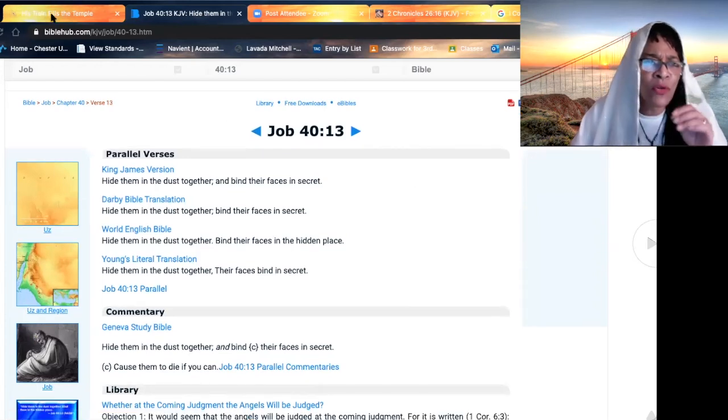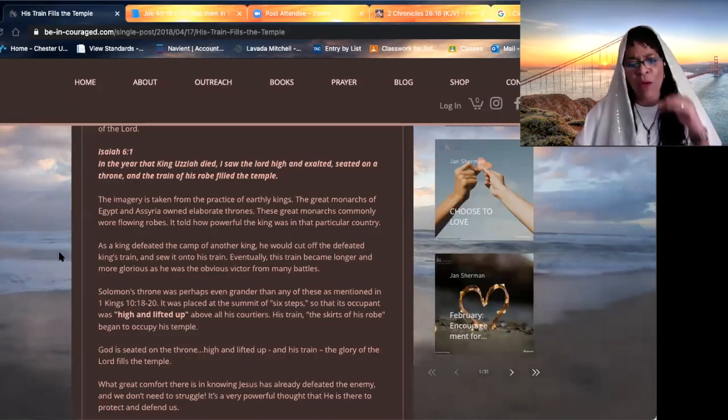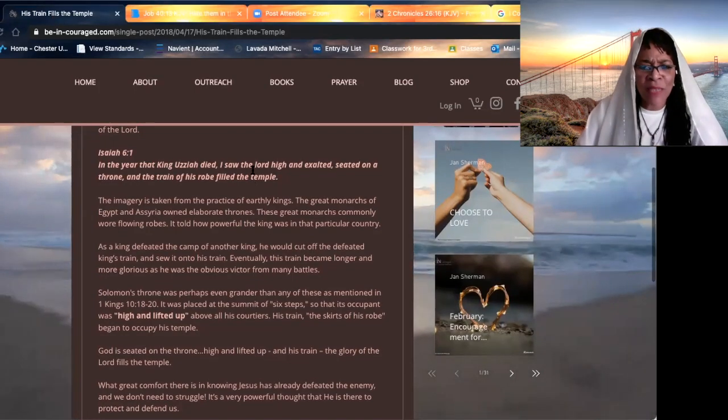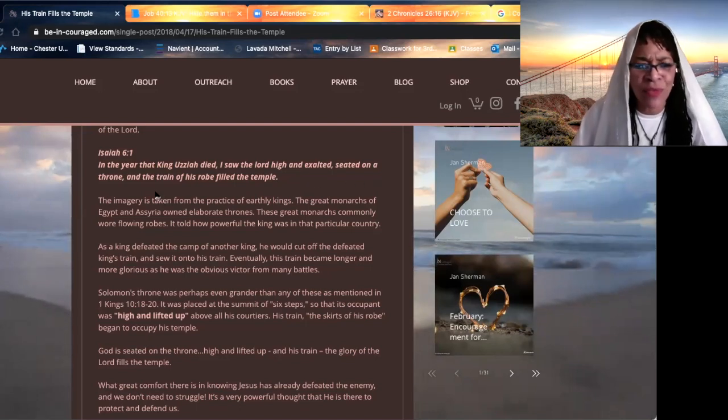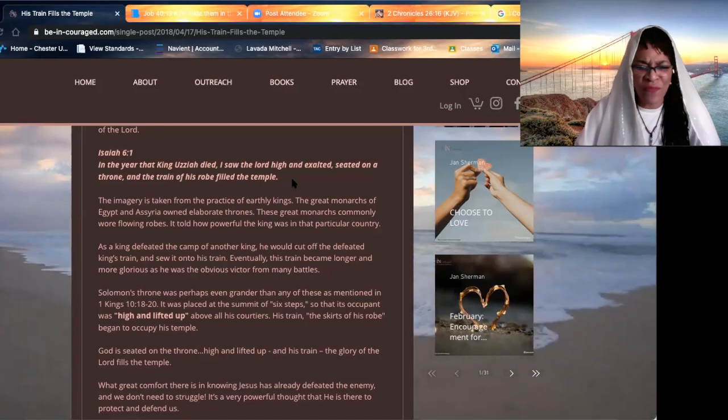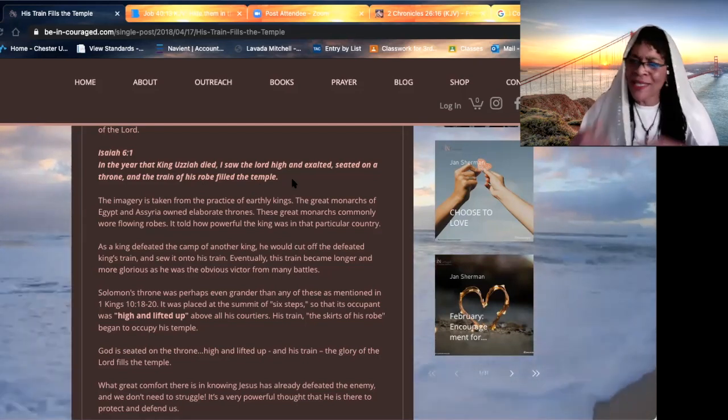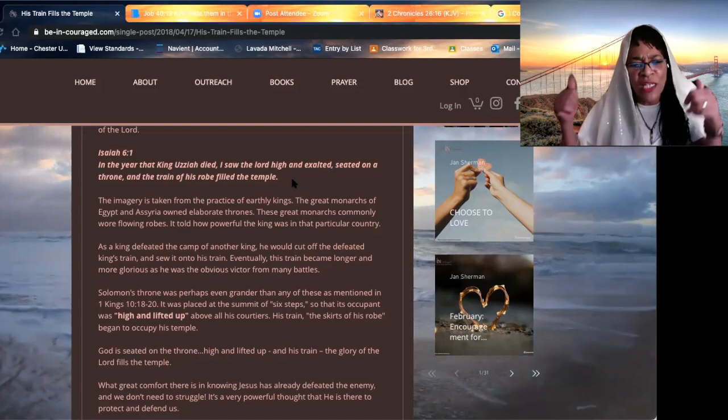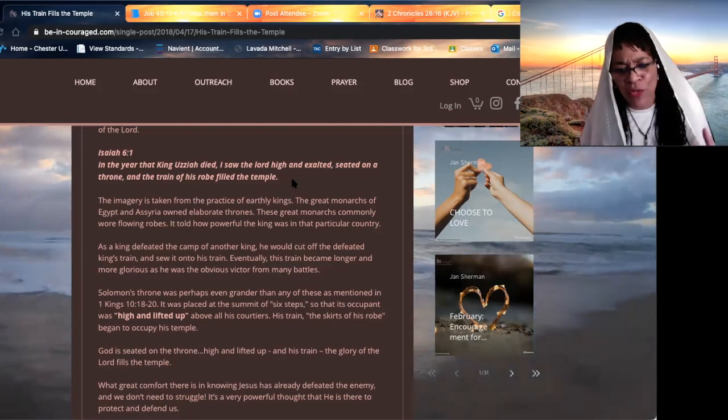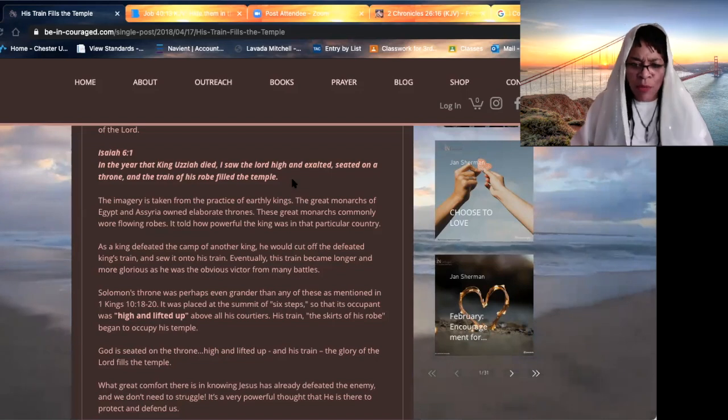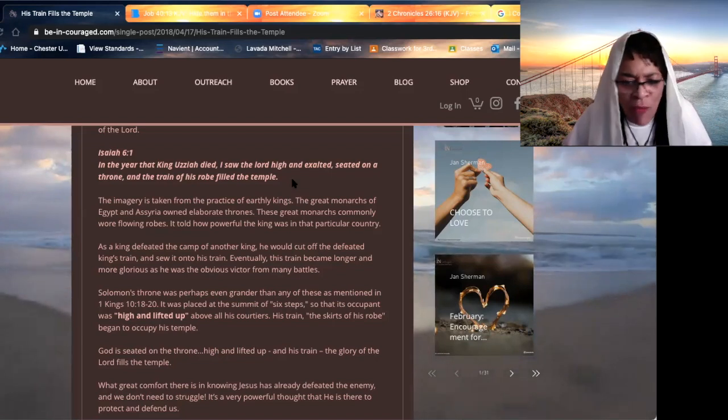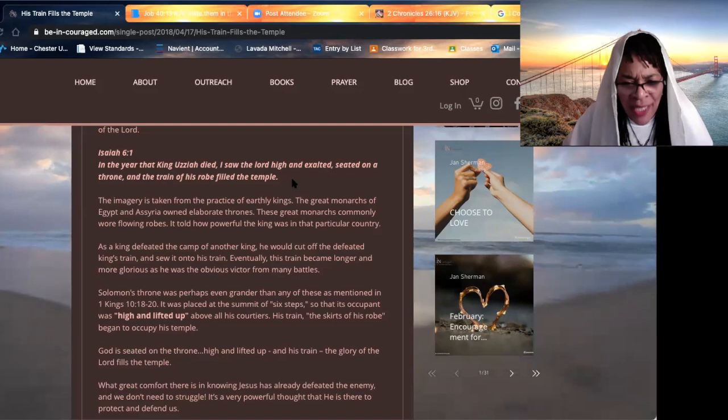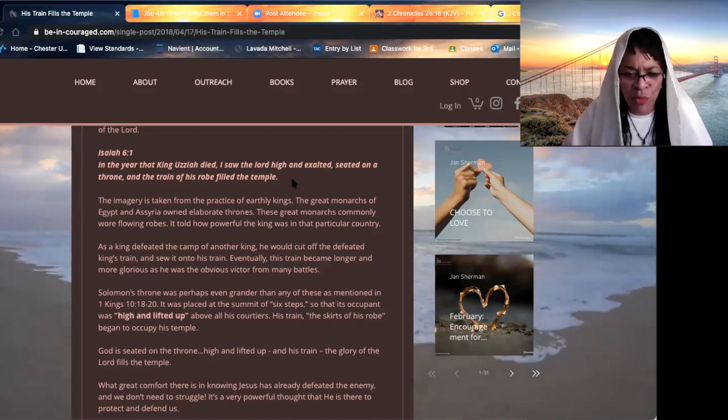But look at the power of who dwells inside us. I saw the Lord high and exalted, seated on a throne, and the train of his robe filled the temple. When kings come in, they are known for the length of their robe to show their grandeur, their majesty. But the almighty, the all powerful, his robe filled the temple. It filled the temple.